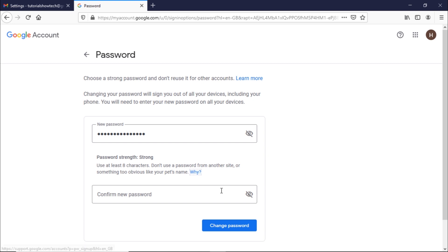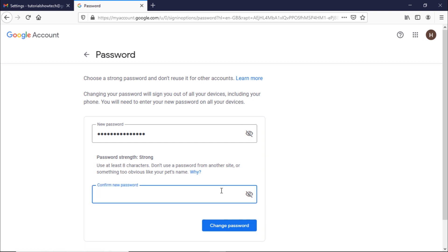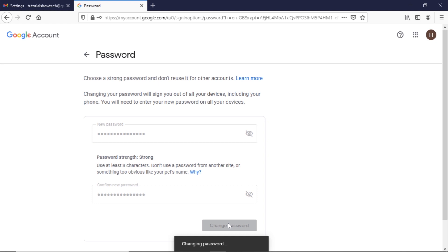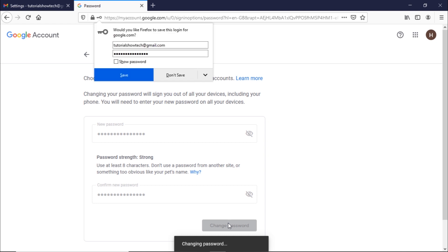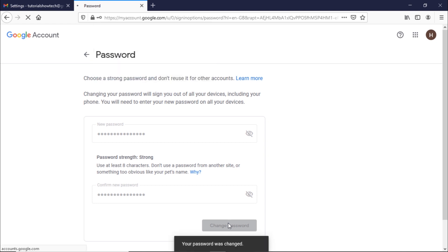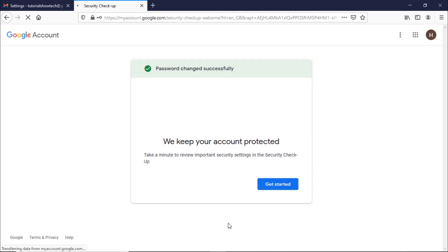Here you can set the new password, which should be a minimum of eight characters. Once done, enter the same password in the 'Confirm new password' field and click on the 'Change' button. With that done, the password for your Gmail account would be changed.